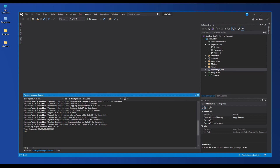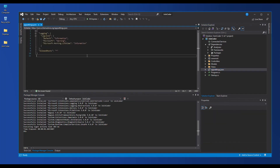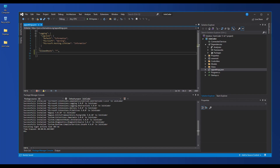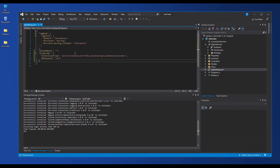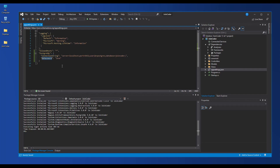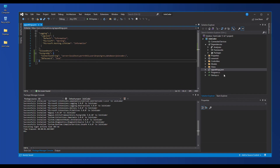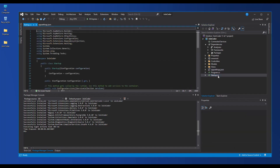After that we need to provide the connection string. We provide it in the appsettings.json file. I provide the name ProgressXul and I have two parameters in here: one is the connection string and one is the DB password. Here we have the connection string set up.